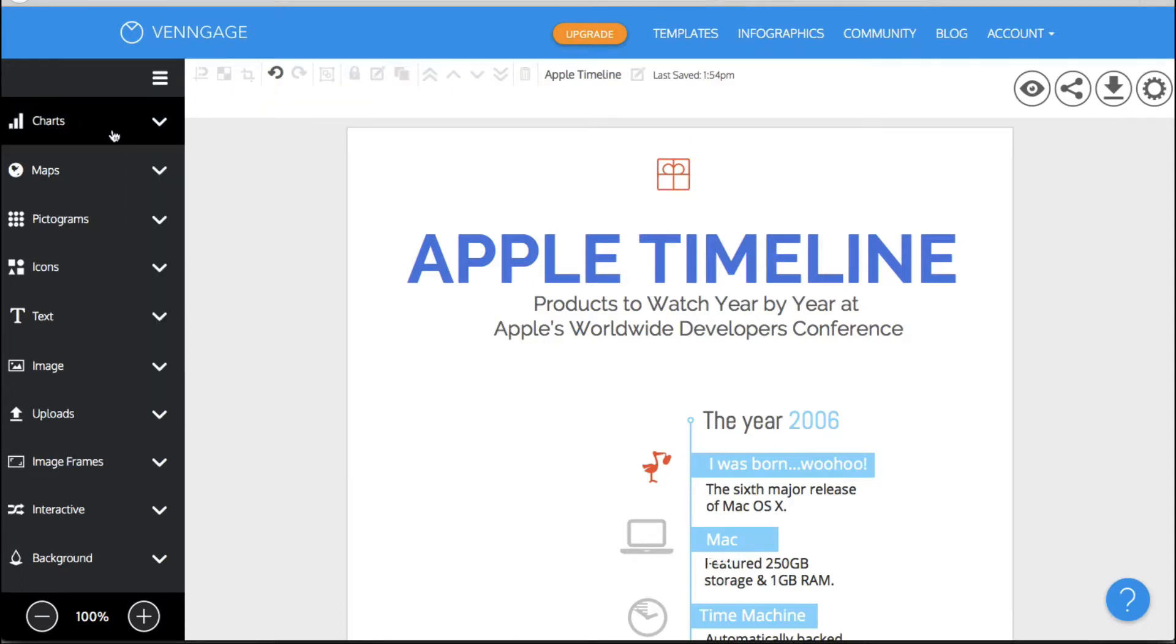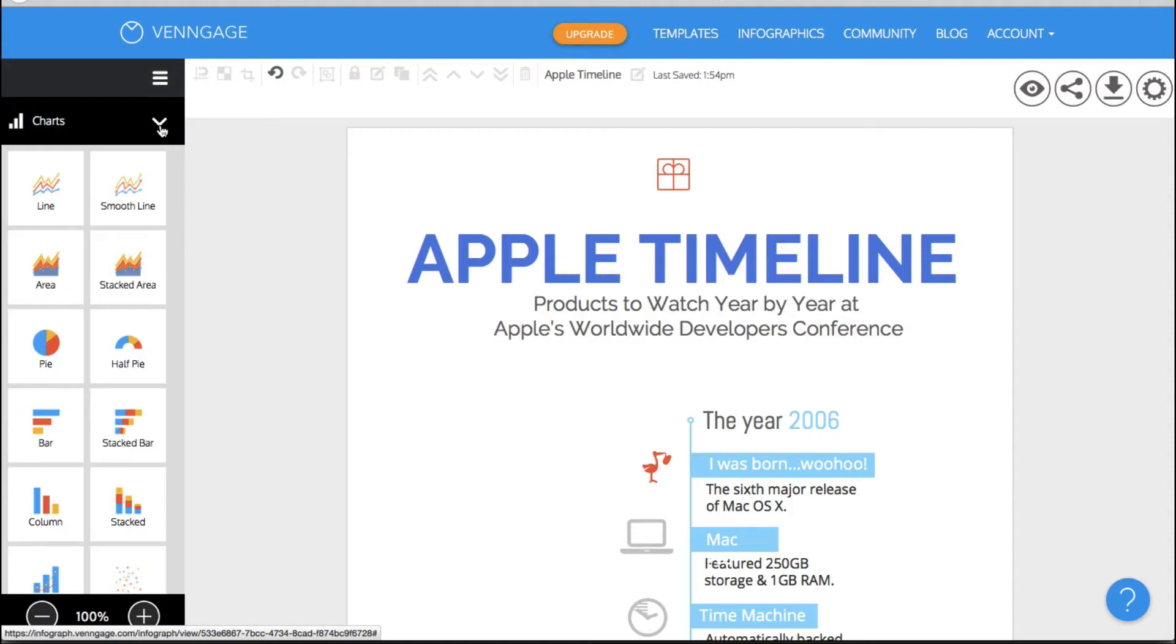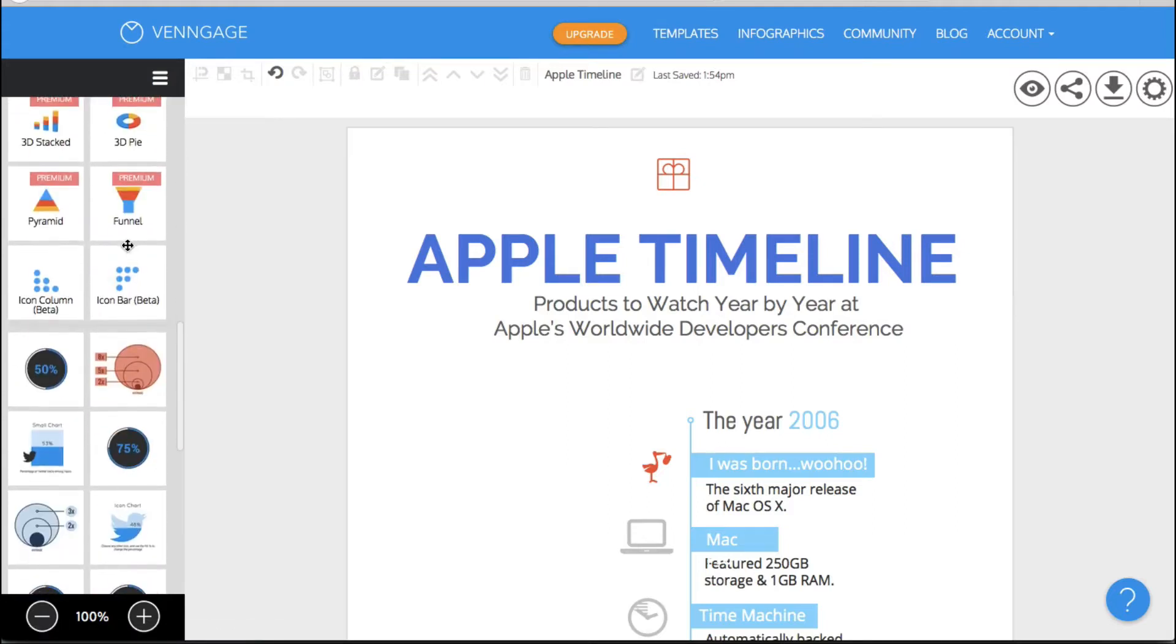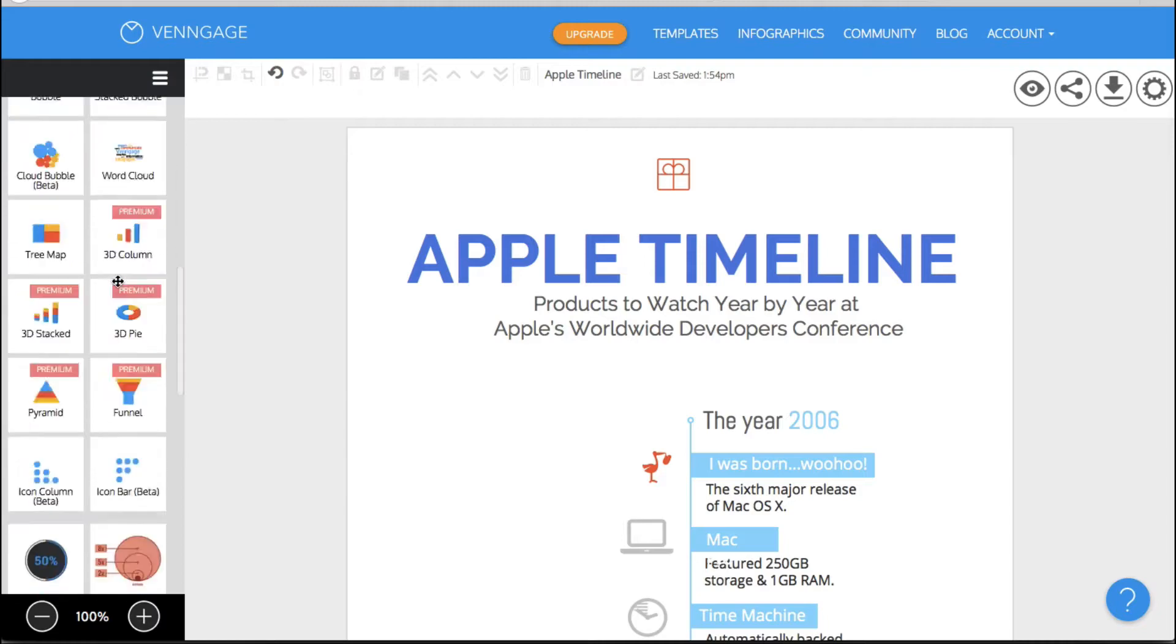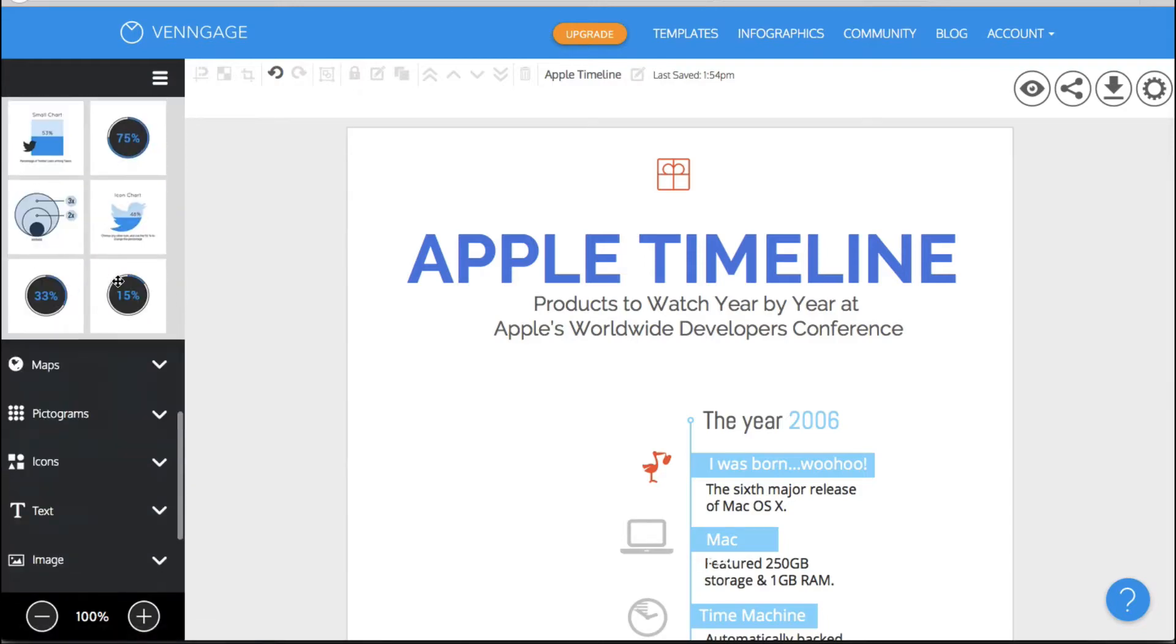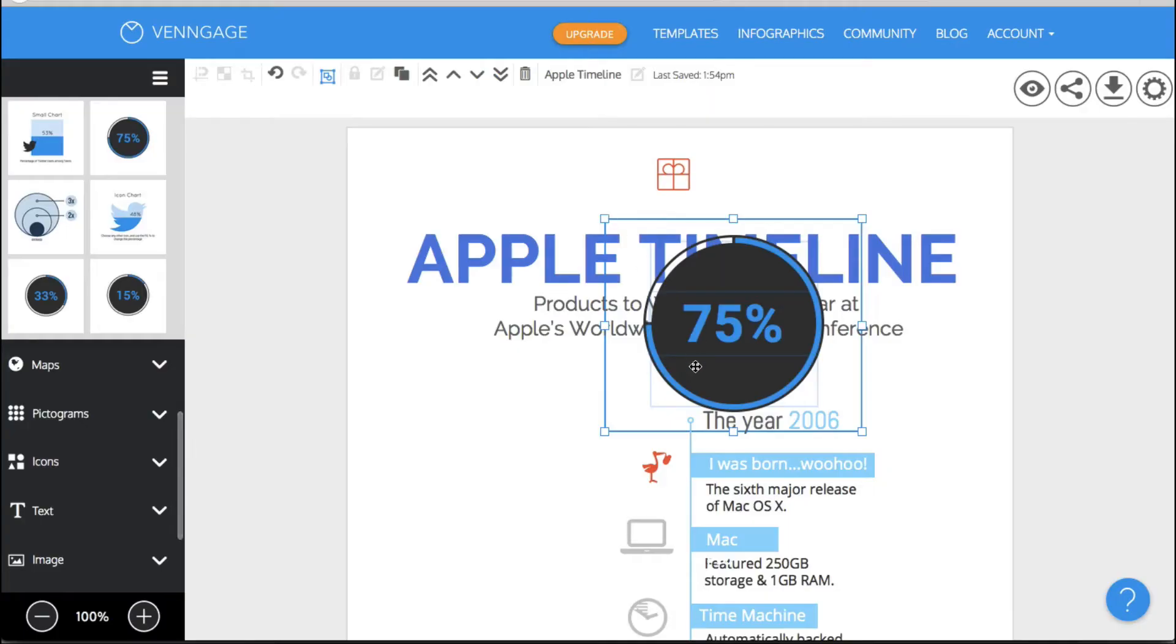And to the left here you have all sorts of different types of items that you can add to your document. So for instance I could add charts if I was doing an infographic. And this is really cool. So for instance in Canva you have some of these elements. I'm just going to literally drag and drop this element here and see what happens.